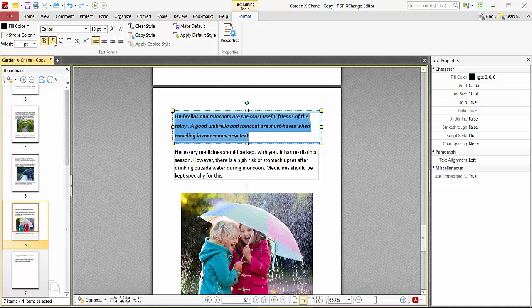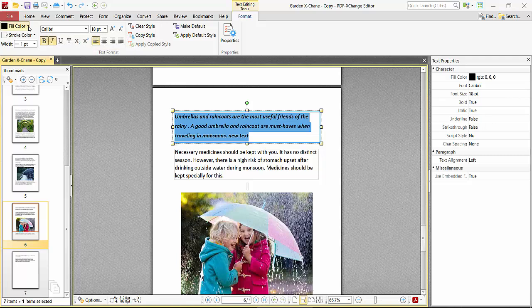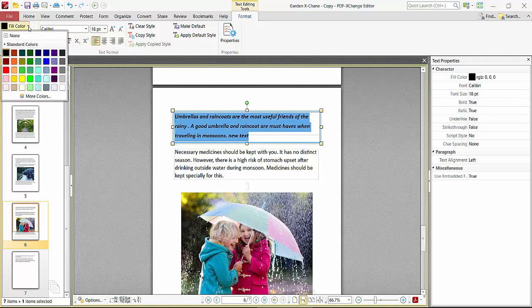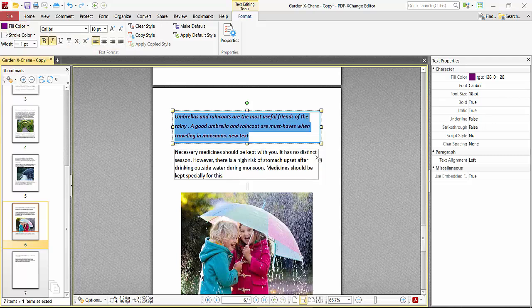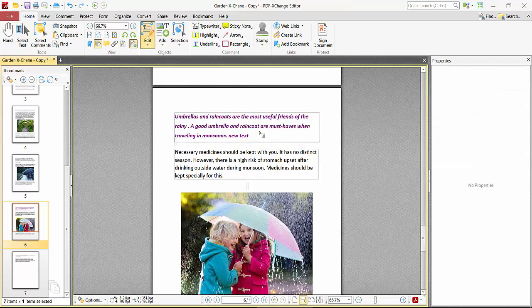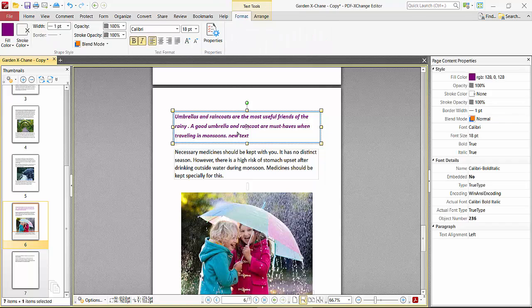You can make it bold, italic, and this font style also you can change. And this fill color, you can see this text color and see this. Yeah, in this way you can edit text on your PDF file.